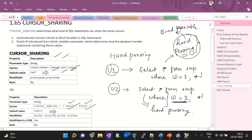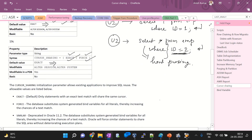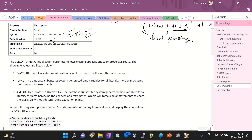Cursor sharing was introduced in Oracle 9i to handle literal values. We will discuss how to change literal strings, check bind variables, and how to change the parameters for cursor sharing — exact, force, and similar. Regarding the EXACT value, which is the default: only statements with an exact text match will share the same cursor. Let me show you in a practical session so you will understand the real value of using exact cursor sharing.